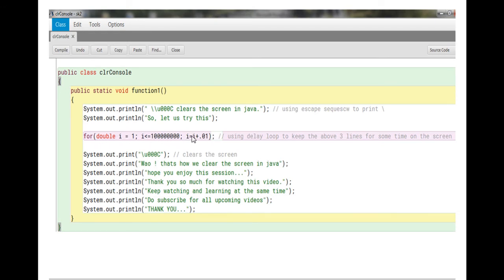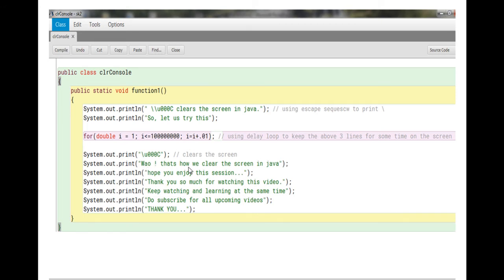And after that this particular thing backslash u triple zero C, this will clear the screen. After that I'm printing 'Wow, that's how we clear the screen in Java.' After that, 'Hope you enjoy this session, thank you so much for watching this video.'